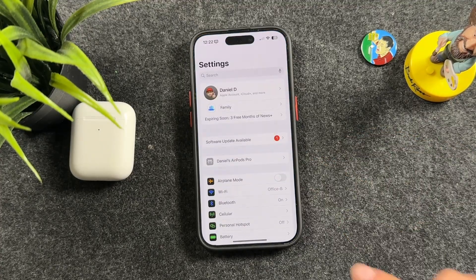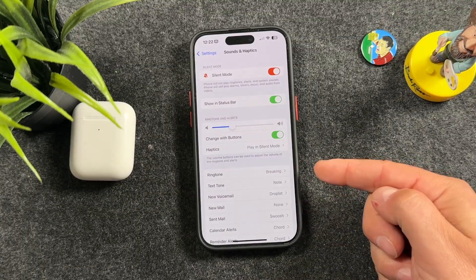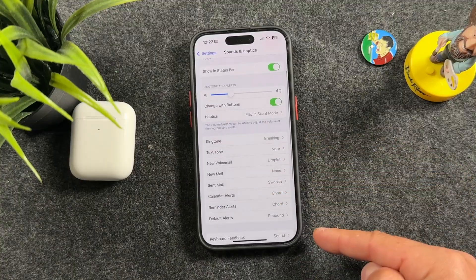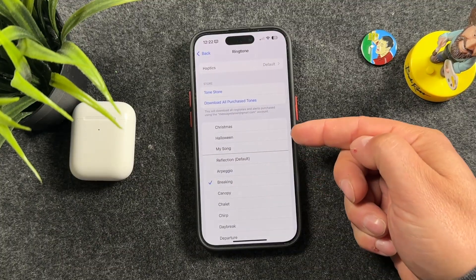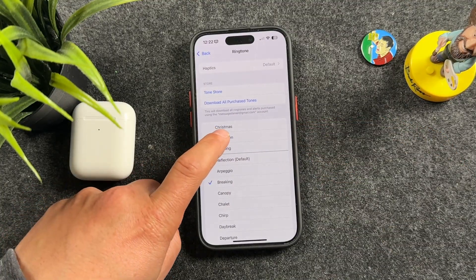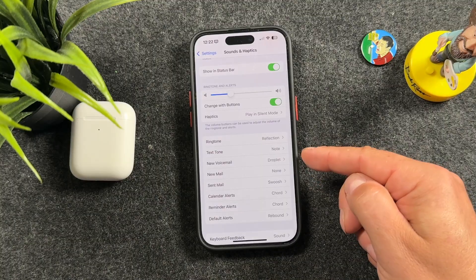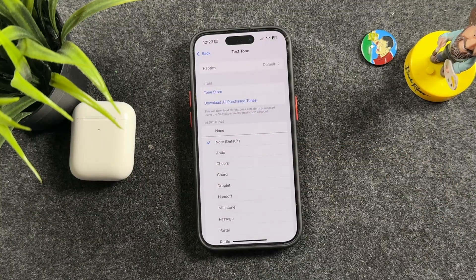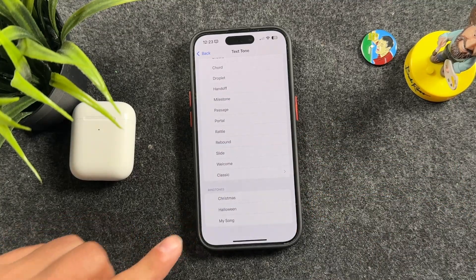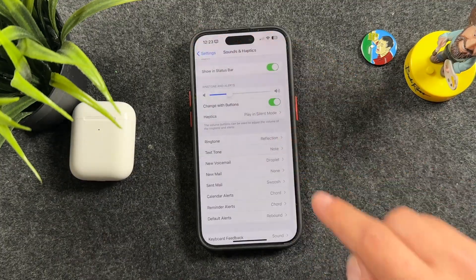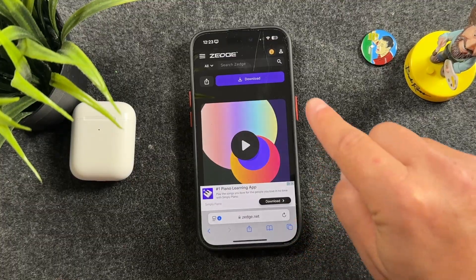Now open your Settings app, scroll down to Sounds & Haptics, and here you can change your ringtone, text tone, and all the different alerts. Let's tap on Ringtone — you can see 'halloween,' the one we just created, is right there. Tap on it to select it and hear a preview. You can do the same for Text Tone; scroll down since we saved it in the ringtone section and it'll be right there.